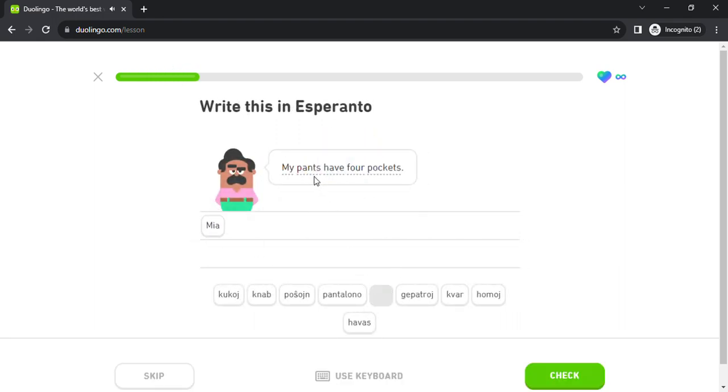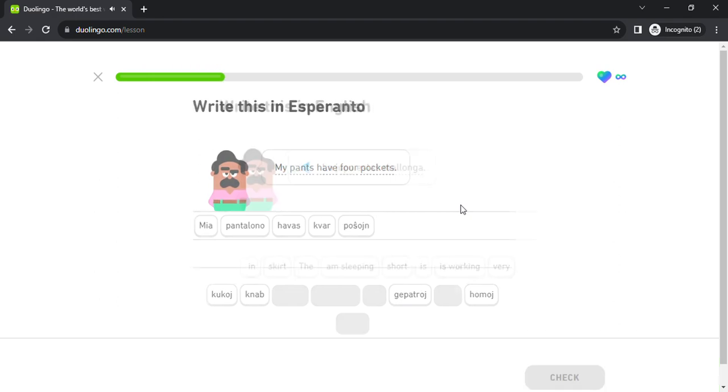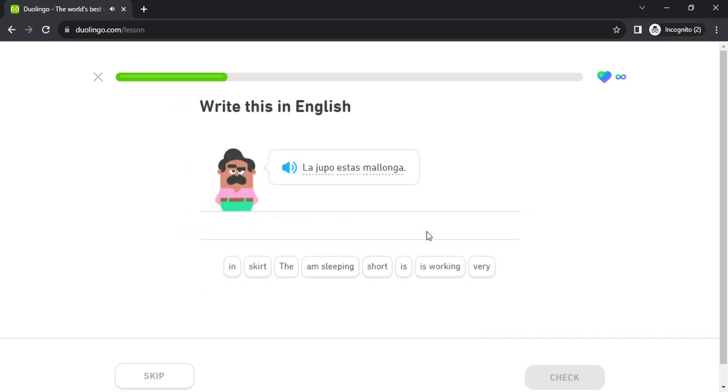Mia pantalono havas kvar pochoin. La iupo estas malonga.